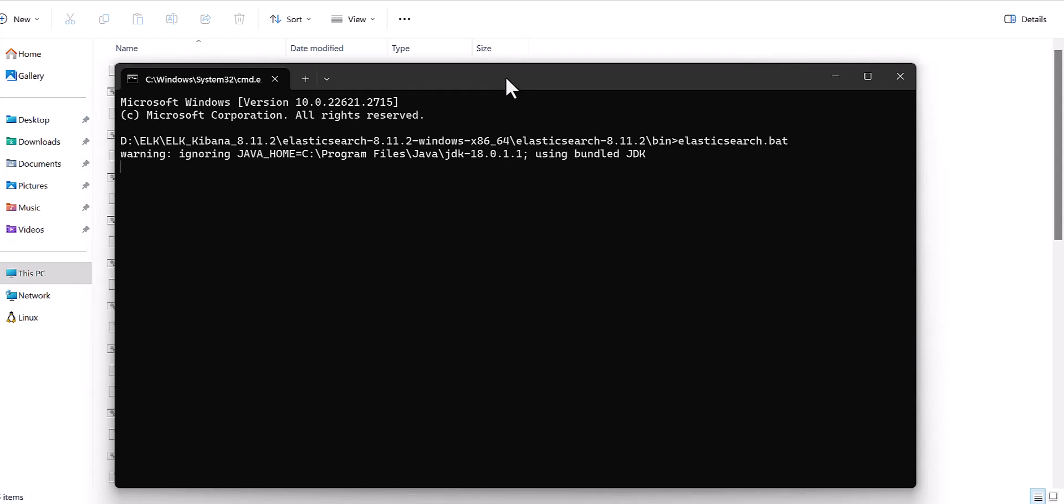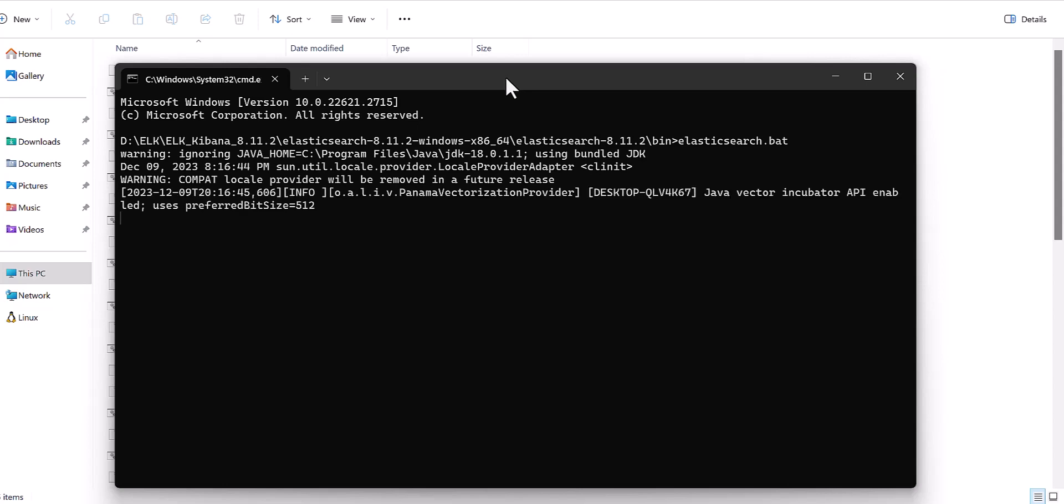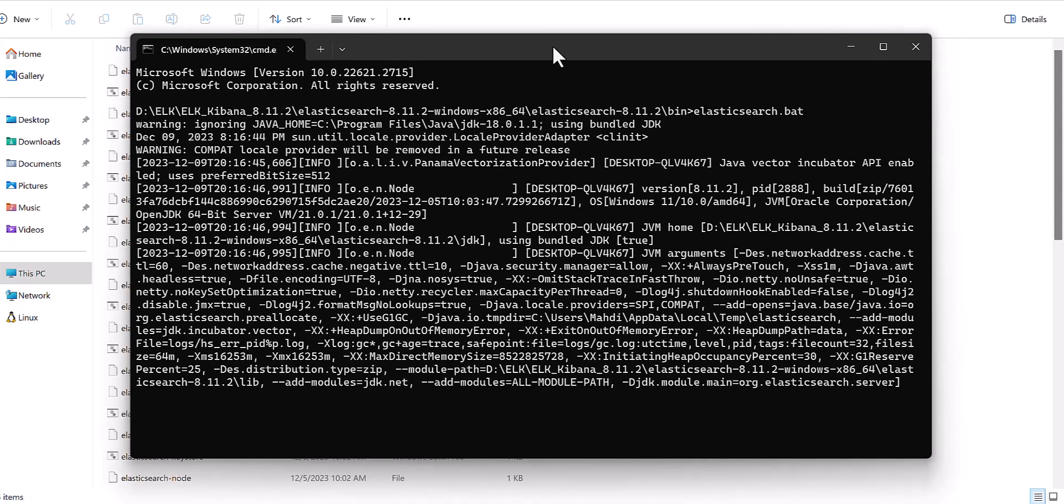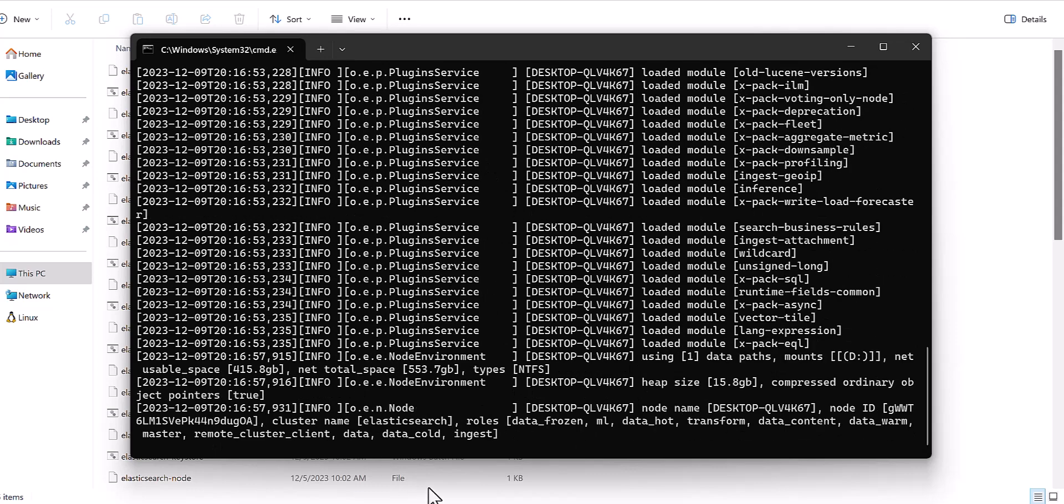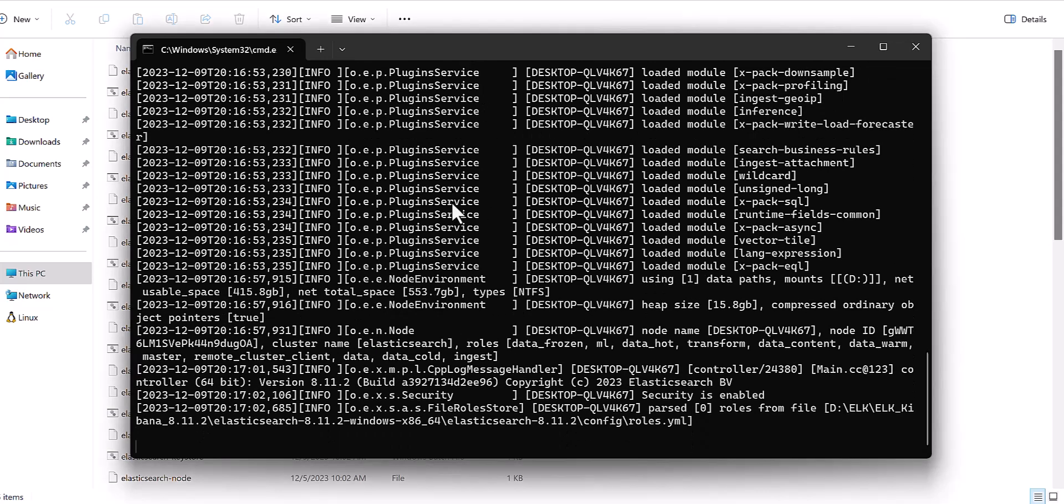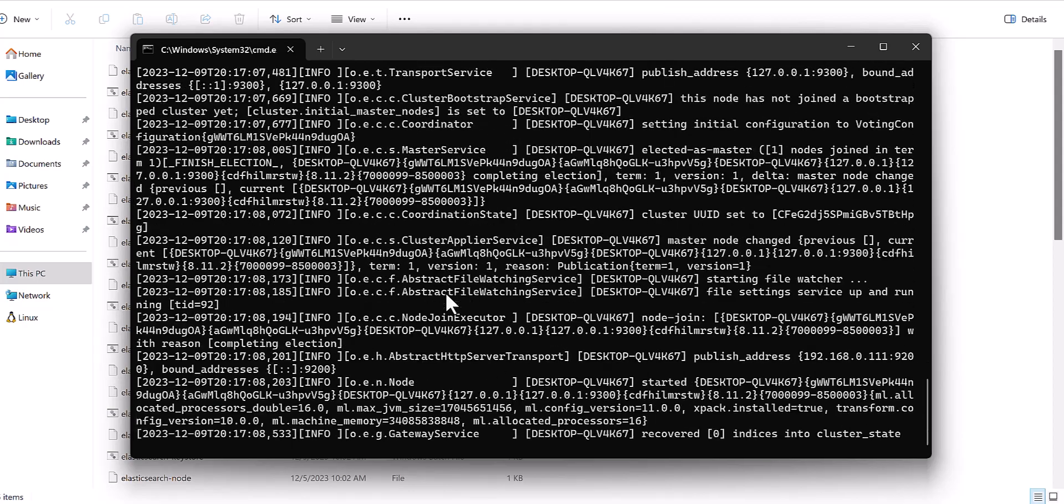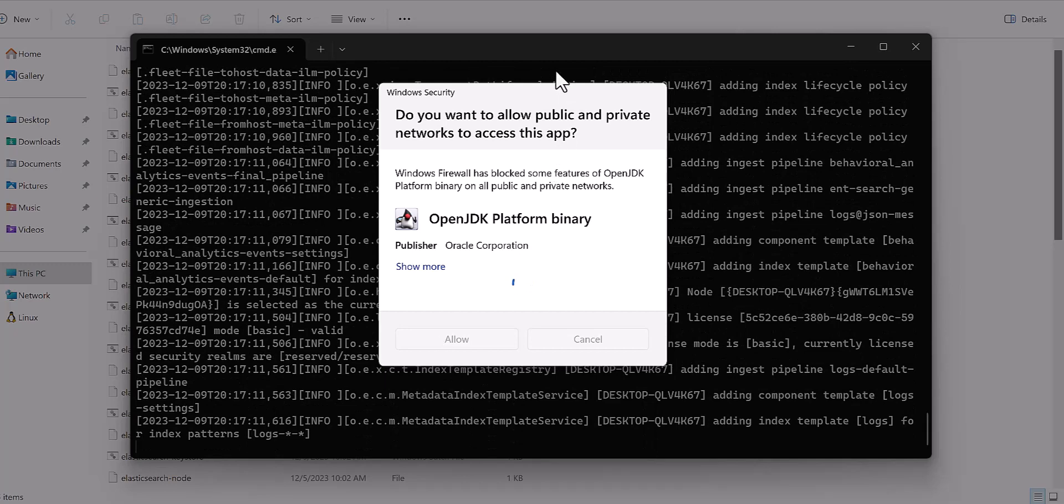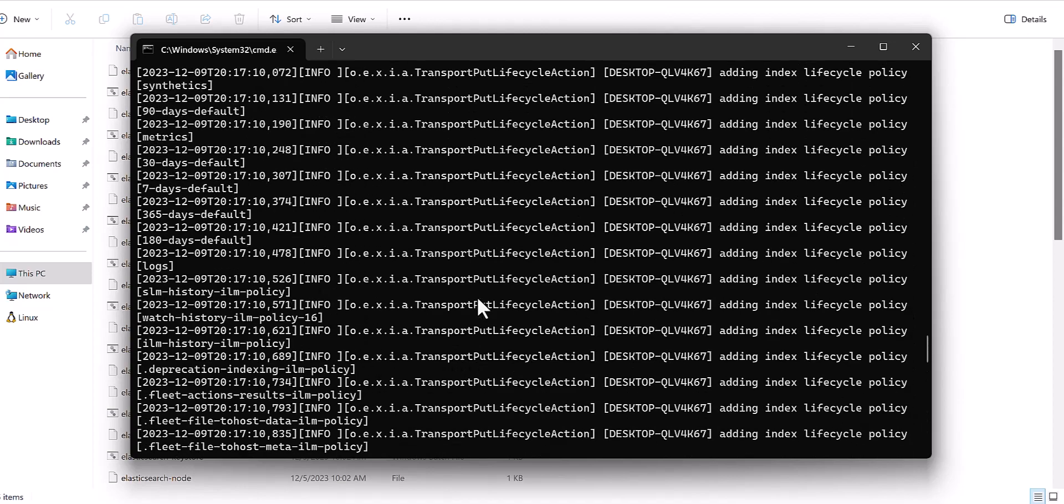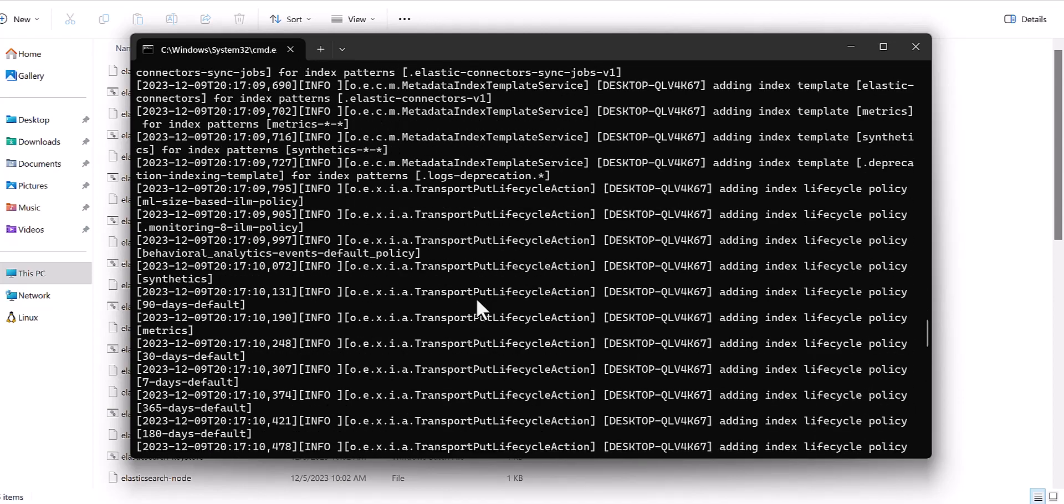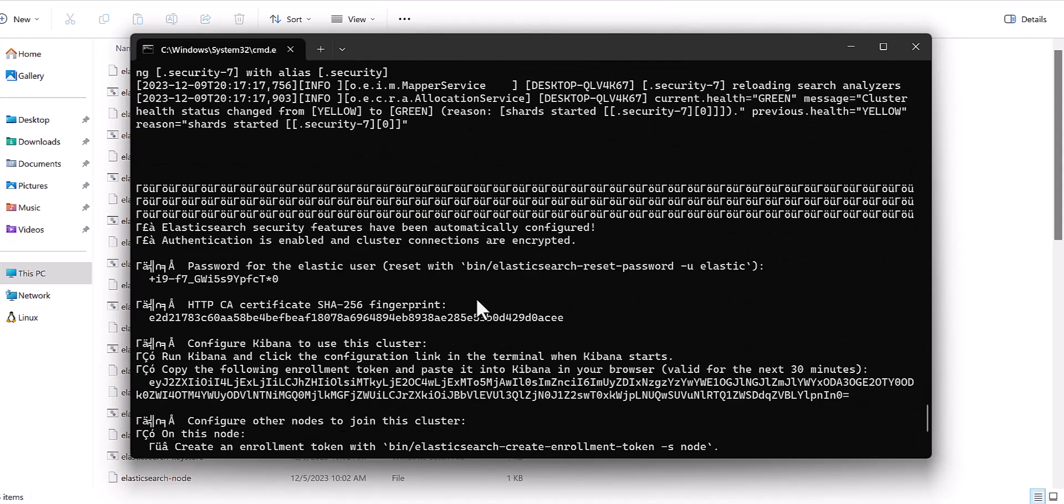Then it will take some seconds and it will give you one password and one token. That password is necessary for Elasticsearch and we have to copy that password. Later I will tell you how you can use that password for connecting with Kibana. That password is necessary for credential and communication. It's still in process.